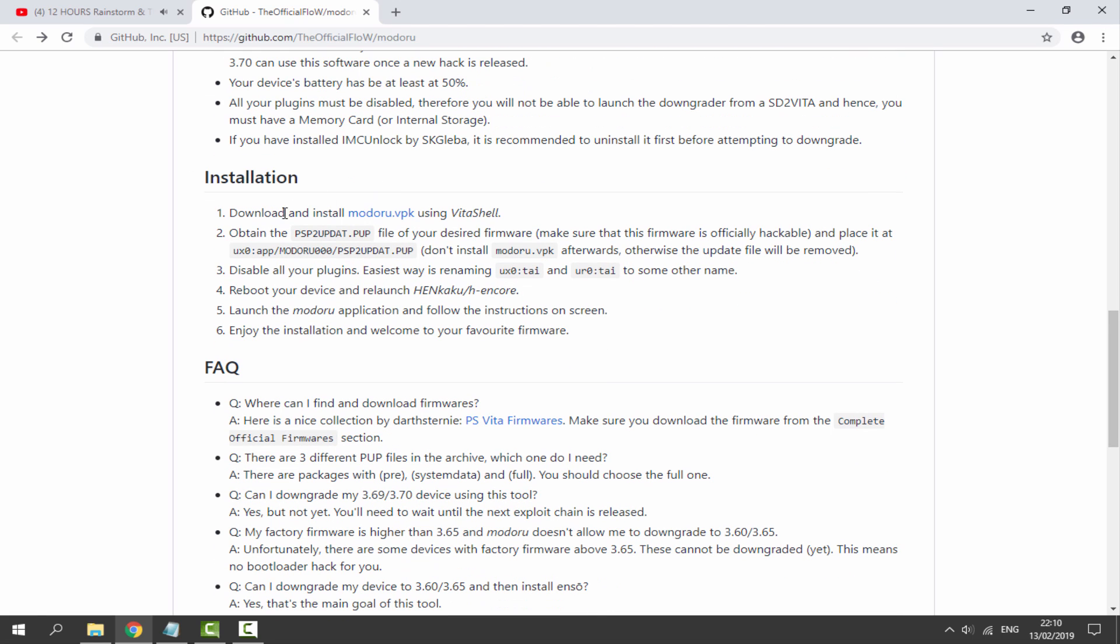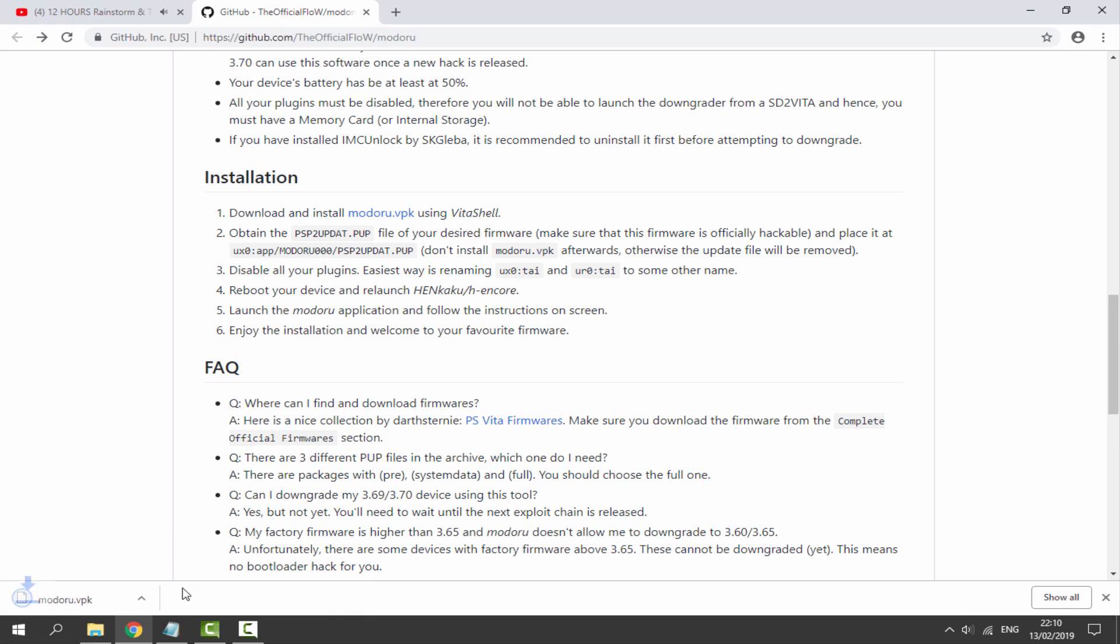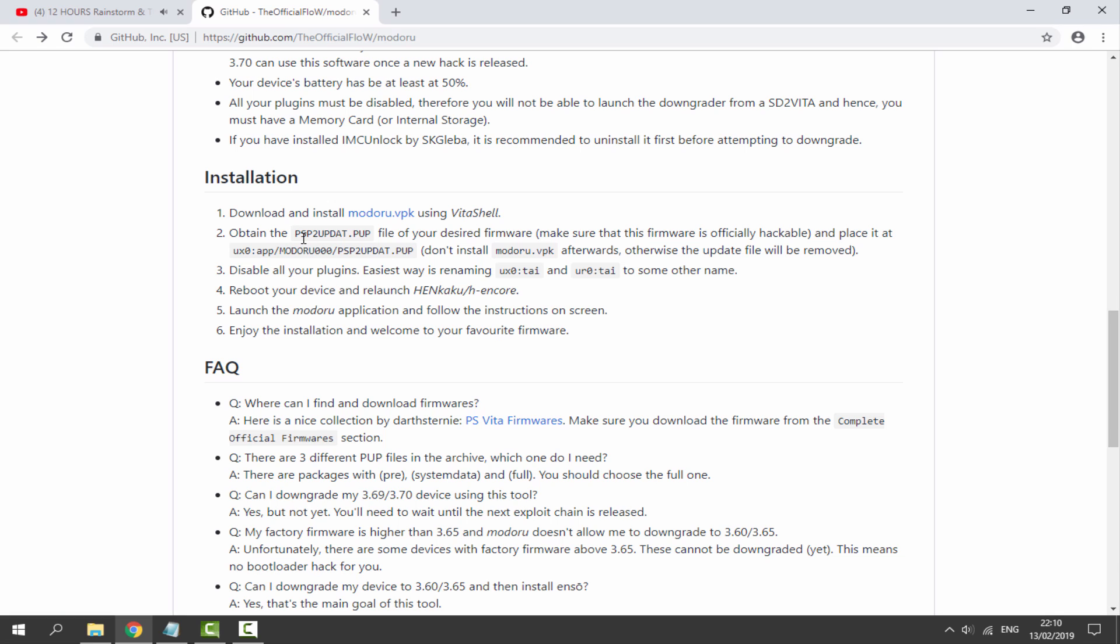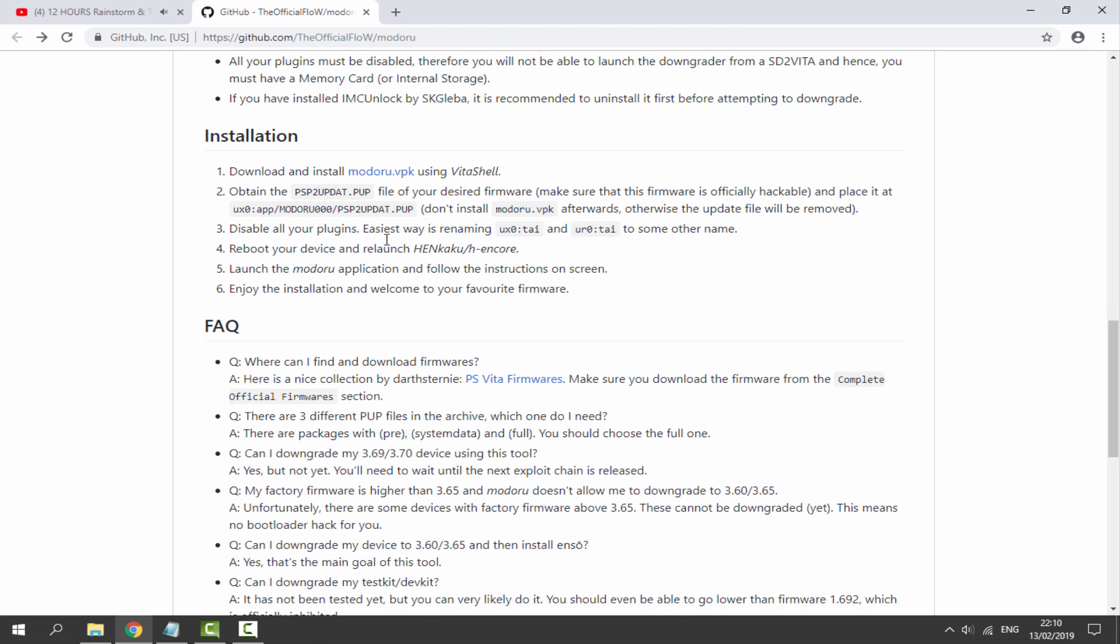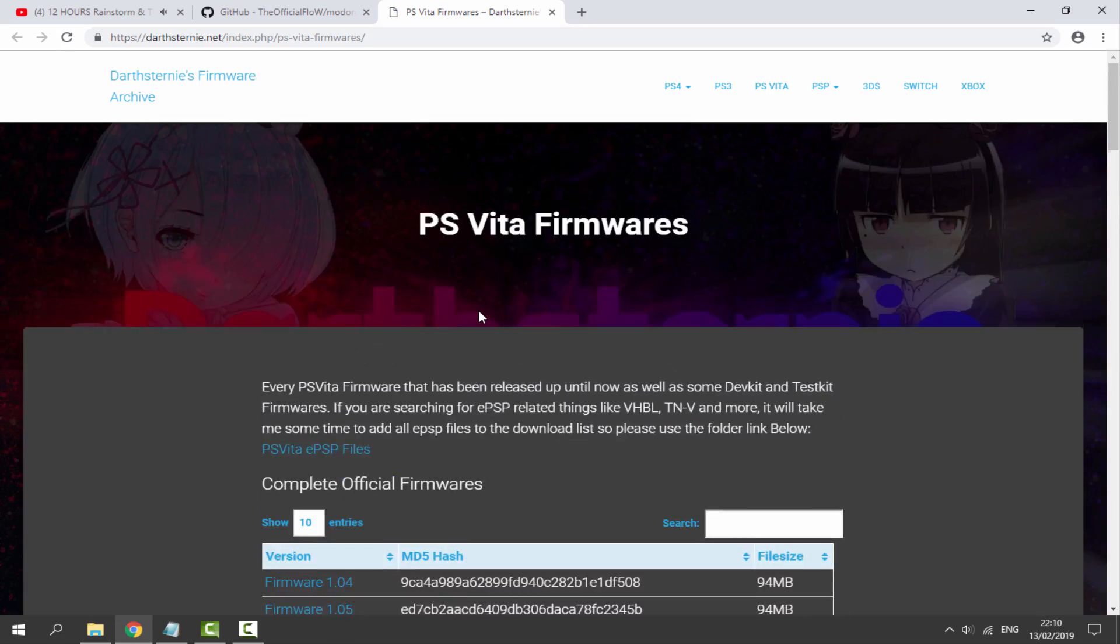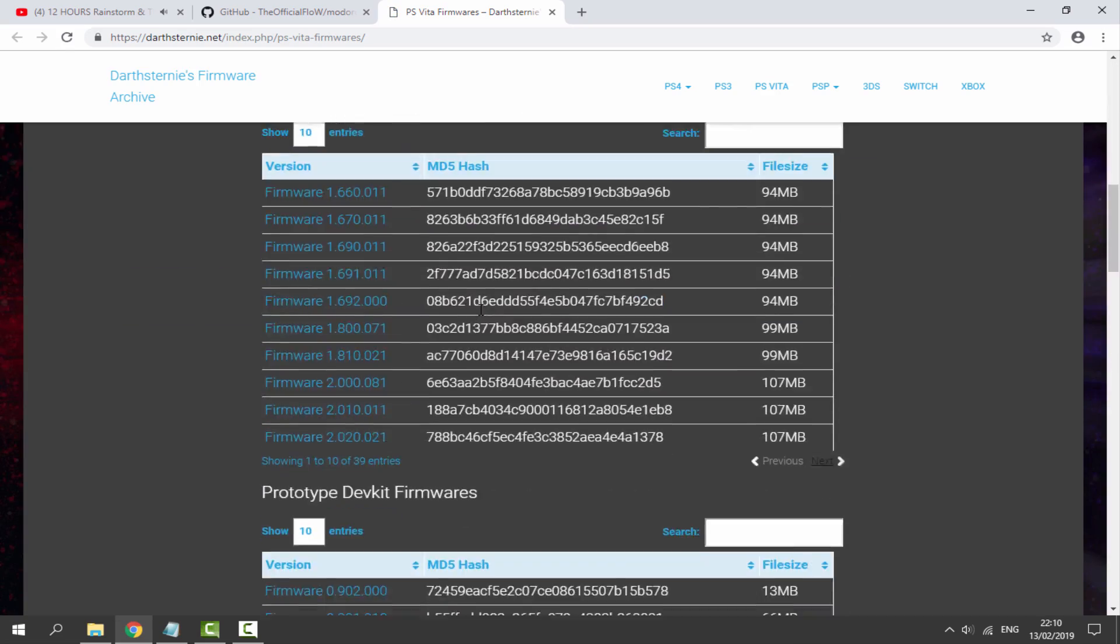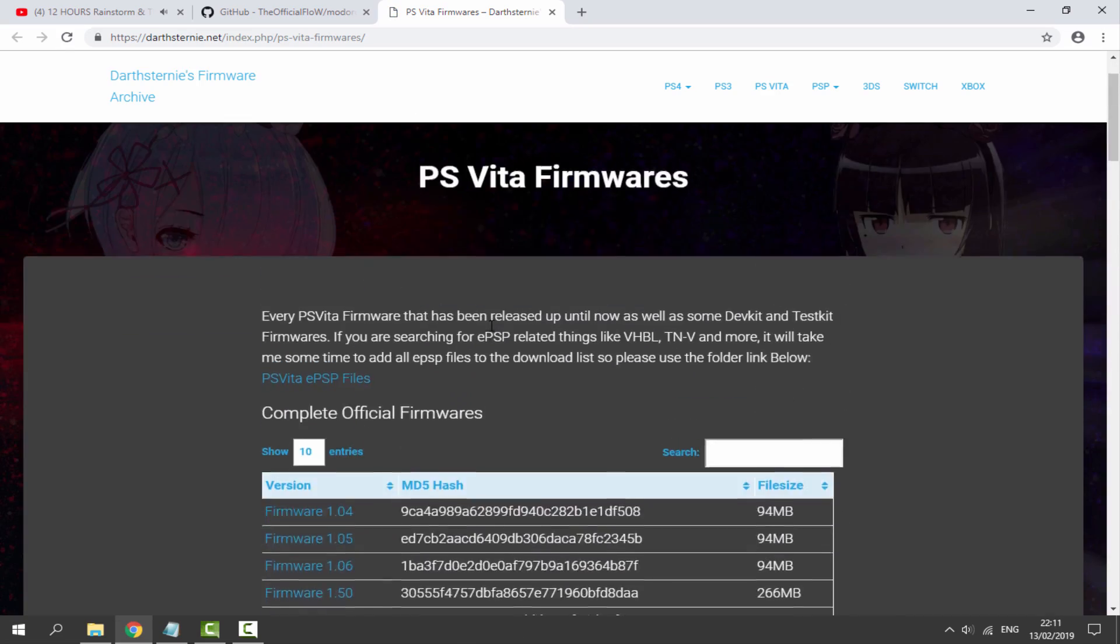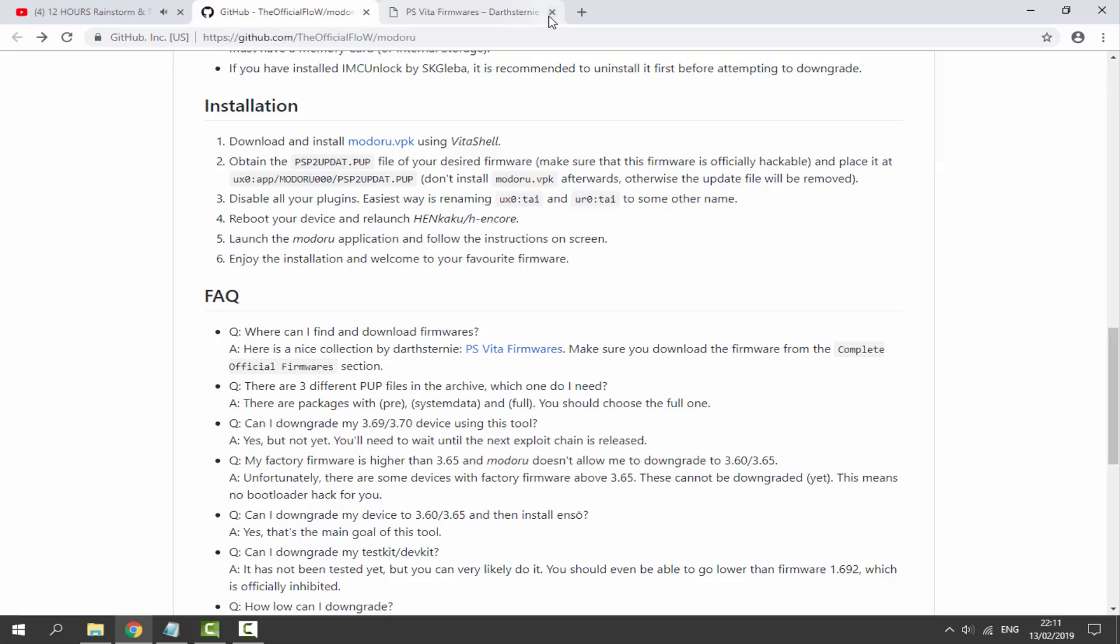What we need to do is download the Modaru VPK. Just click on this and it will download. Next thing we need to get is a PSVITA update.PUP file. I have got a 3.65 one because that is the firmware I wish to downgrade to. If you want the one I used I'll probably link it in the comments because I'm not sure if you're supposed to link firmwares. Once you've got the firmware we need to install the VPK first.